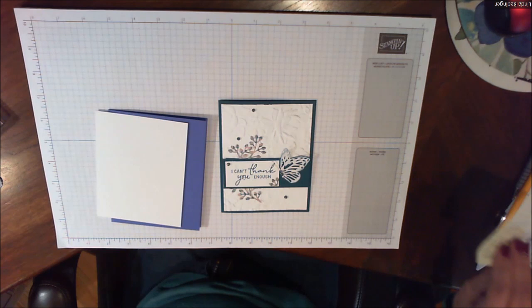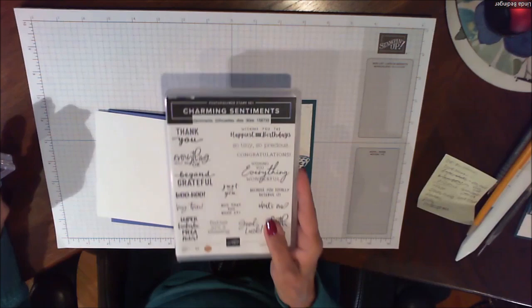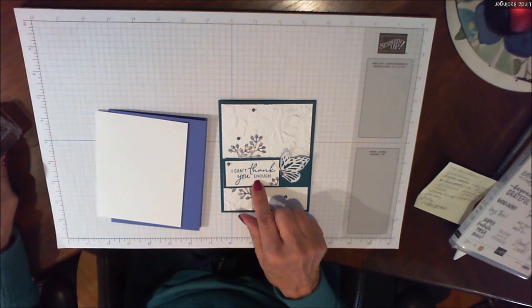Then I am using in this case a stamp from Charming Sentiments. I'm going to use this thank you one. This one that says I can't thank you enough and this one that just says thank you.